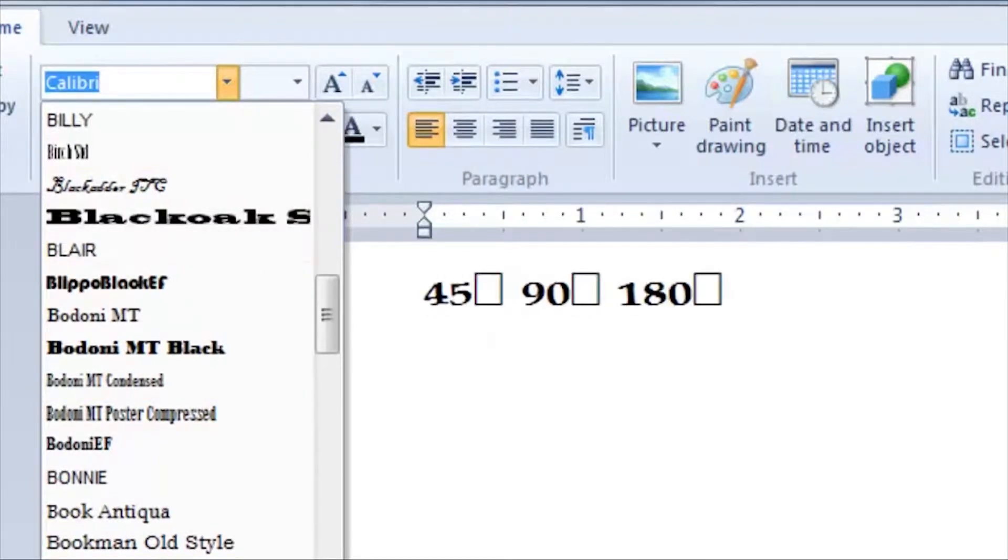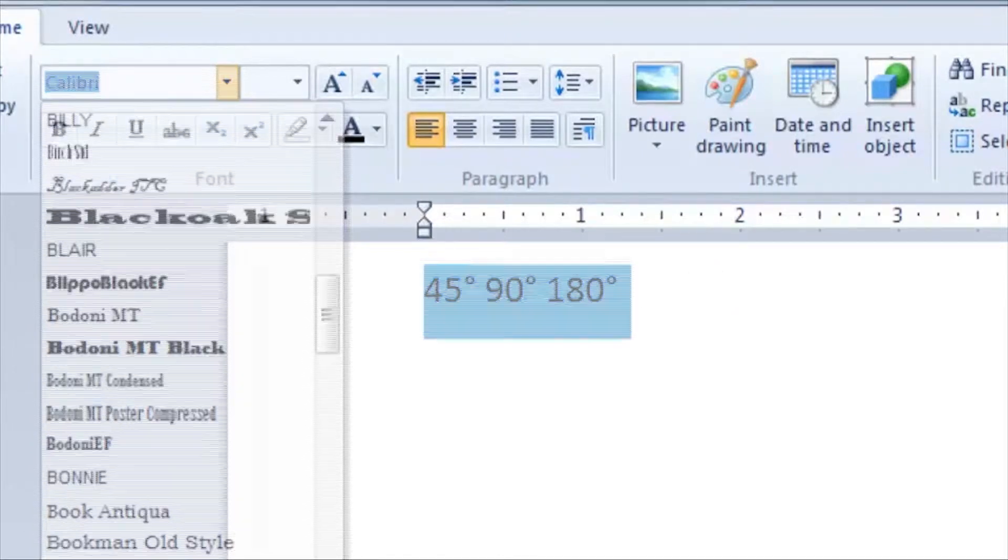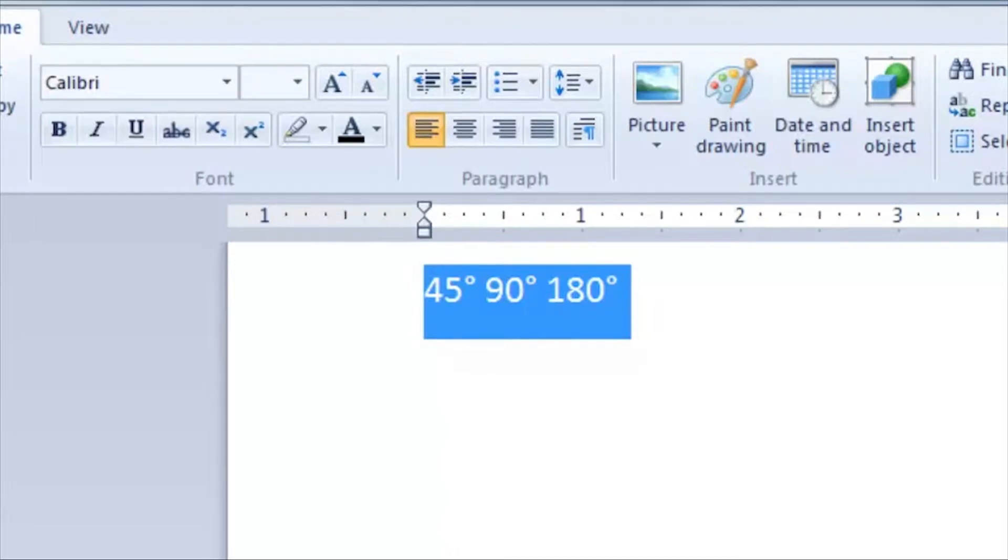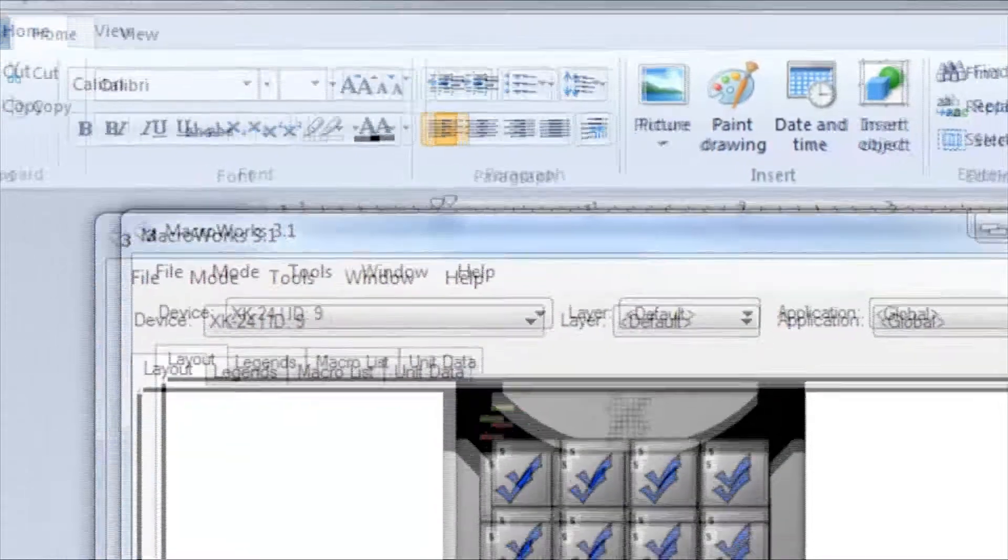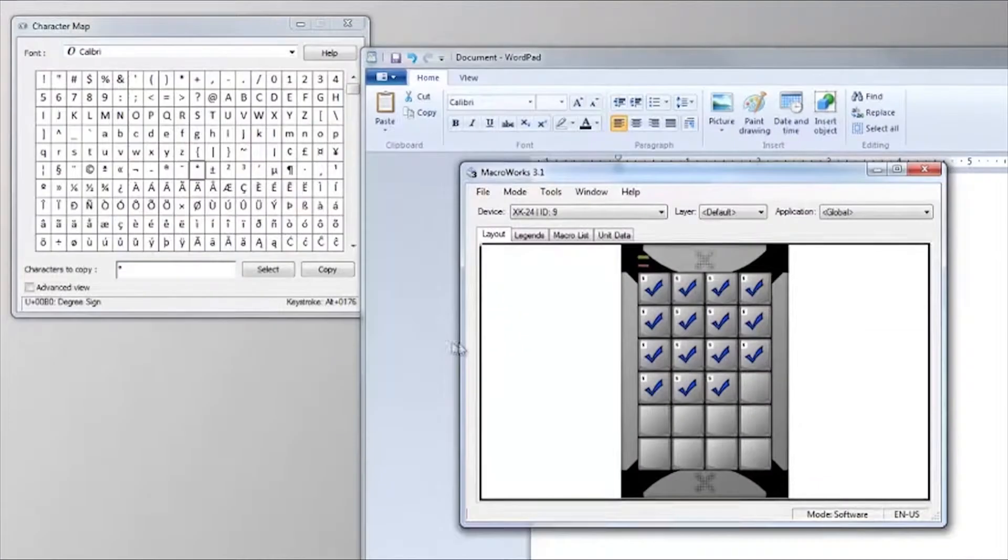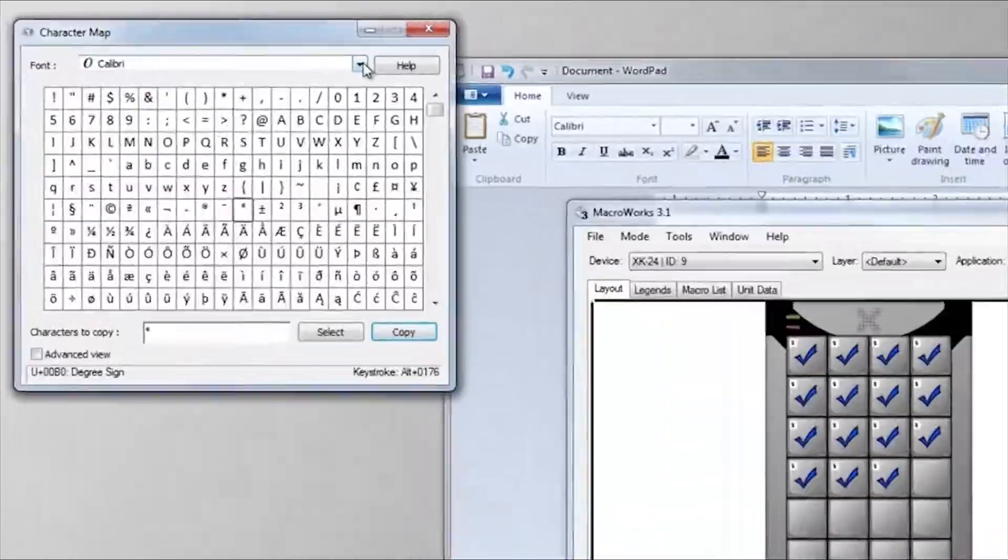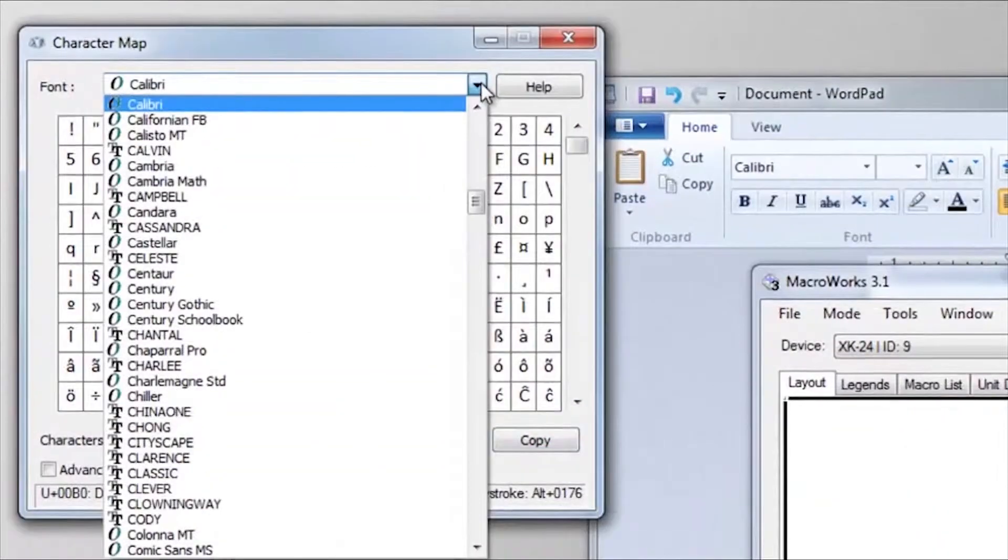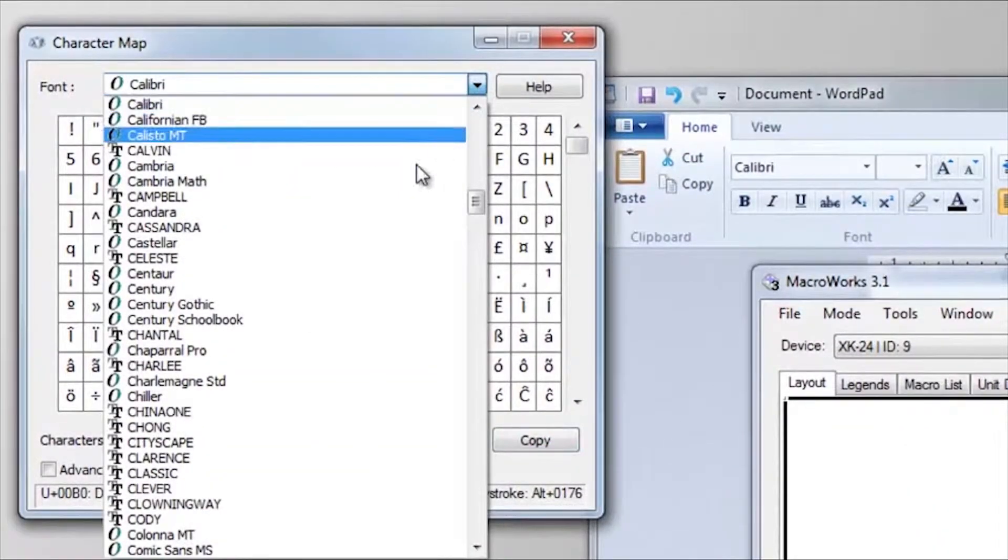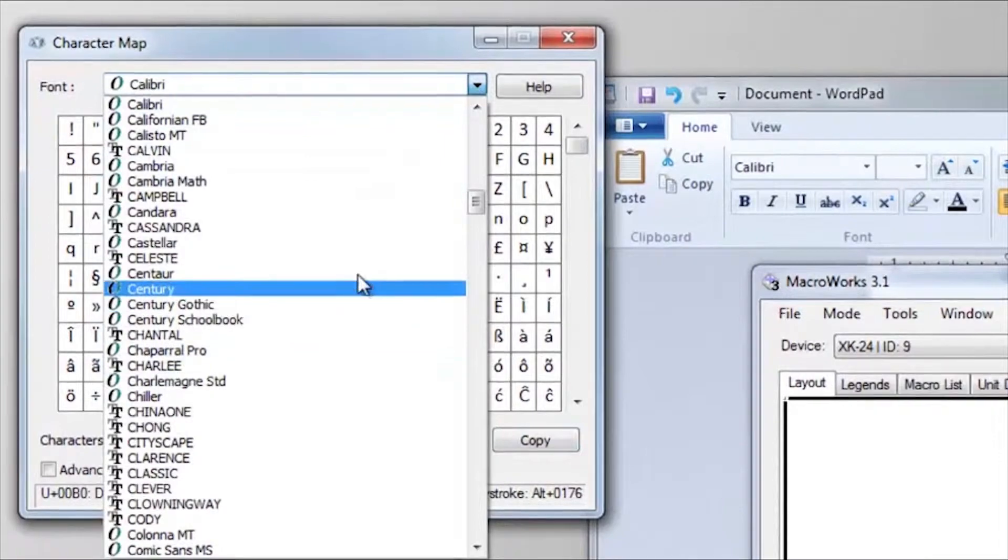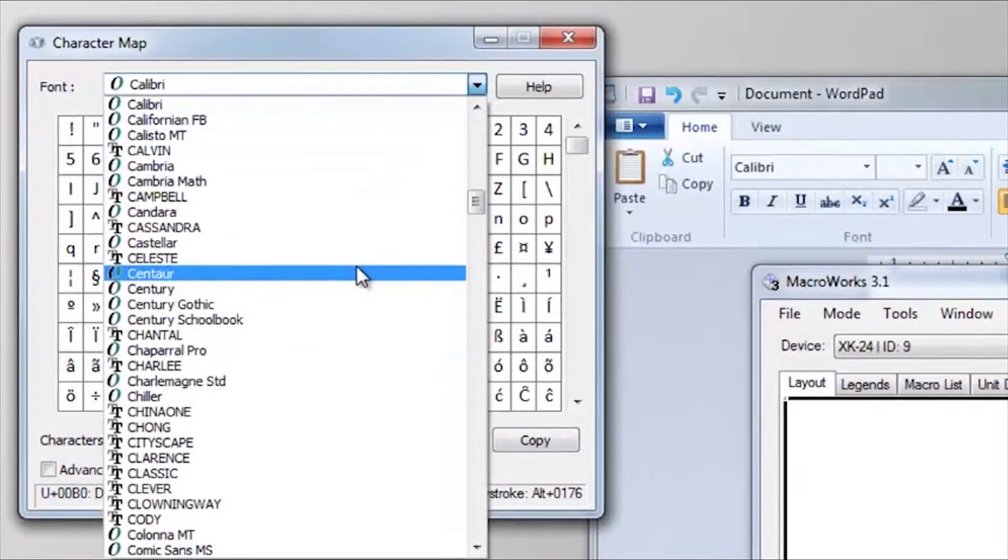You have to change the font in the application or change to a Unicode character supported by the font your application is using. Going back to Windows Character Map for a moment, you'll notice the font selection at the top. You can use this to check which characters are supported in which fonts and select the appropriate font.